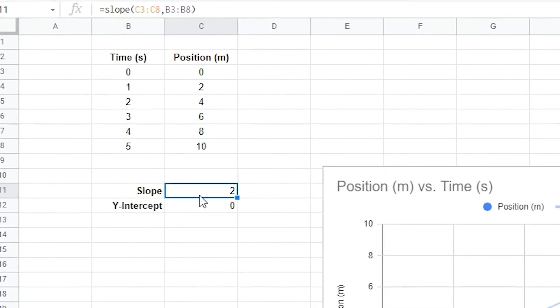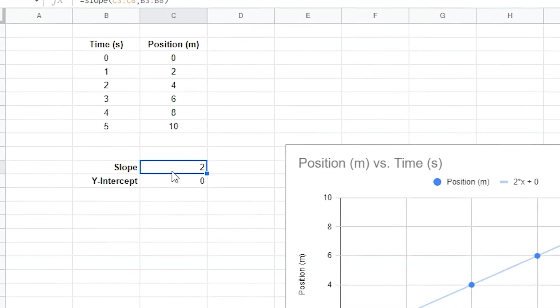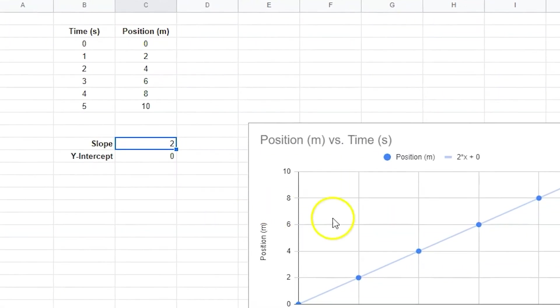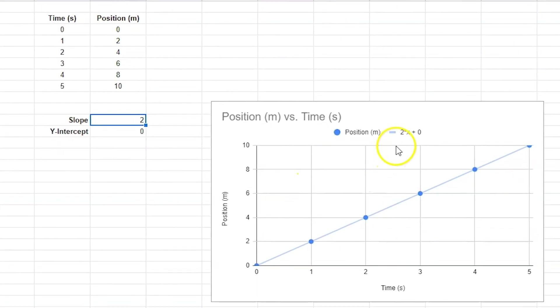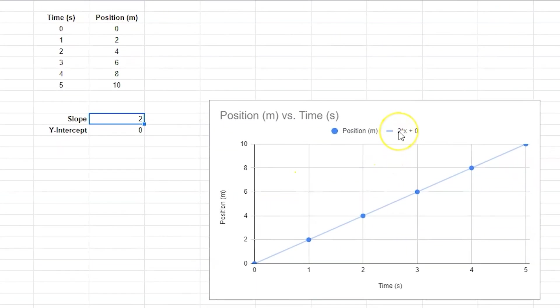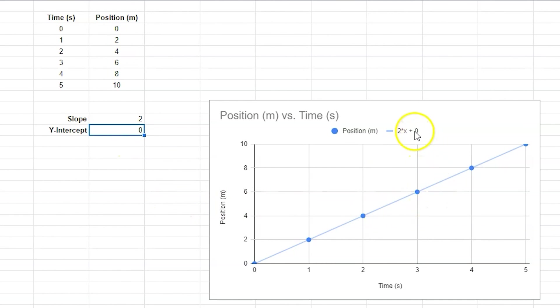The slope in the equation on our chart is next to the x in the equation. Make sure that it matches the slope that you calculated with the formula. The y-intercept in the equation in the chart is located next to the plus sign. Make sure it matches the y-intercept that you calculated with the formula.